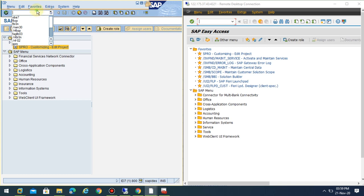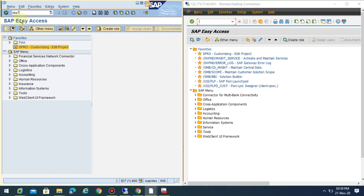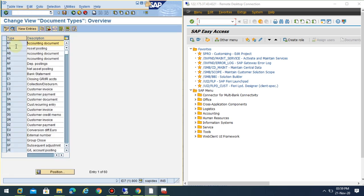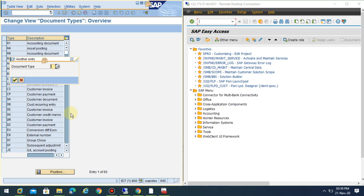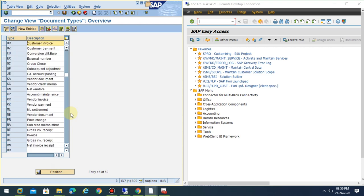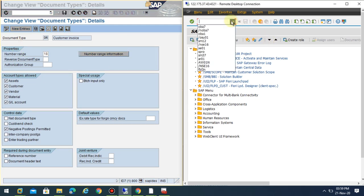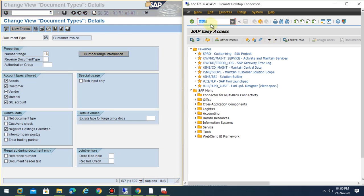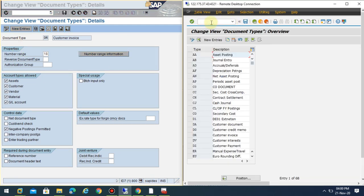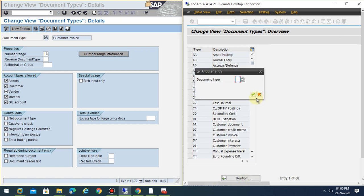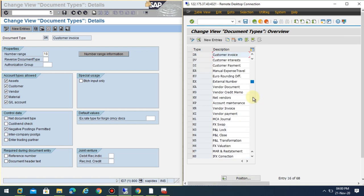If you go to OBA7, where you configure the document type settings, I'll go to customer invoice, which is DR. If you go into DR, you can see the settings. When you go to the same settings and go to DR, you can see.